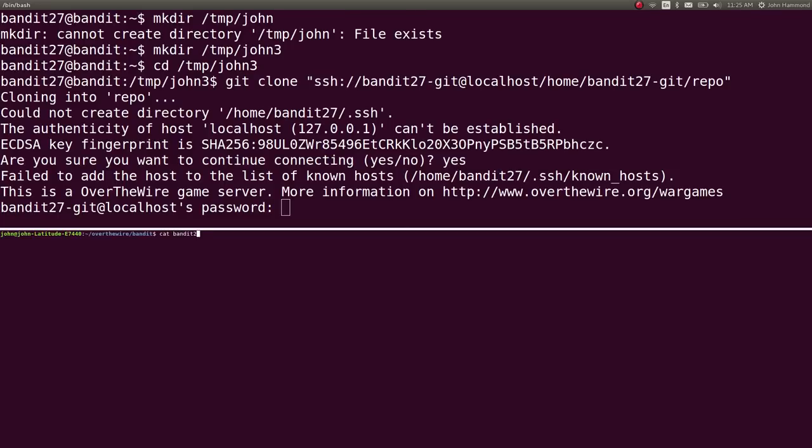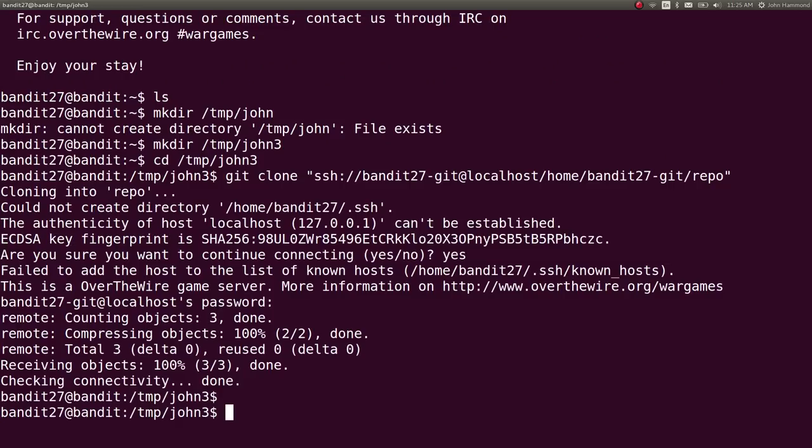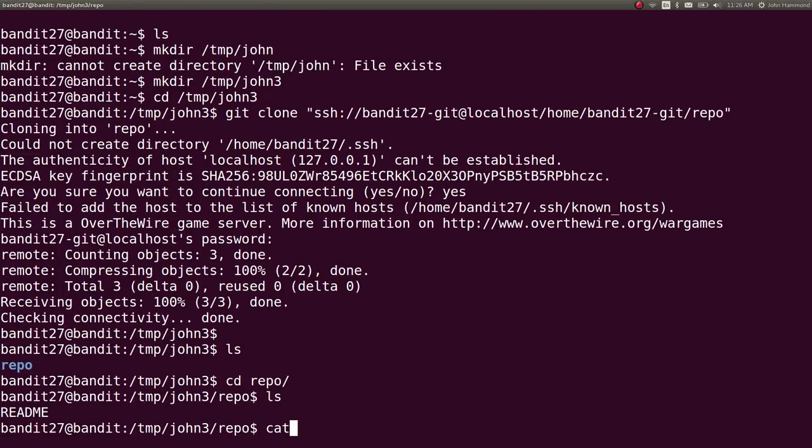We will need to know the password. So, let's check out that for bandit 27. I'll throw that in my clipboard. Paste it in. Cool. And now, we have a new folder here called repo. So, let's change directory into repo. LS. There's a readme file.